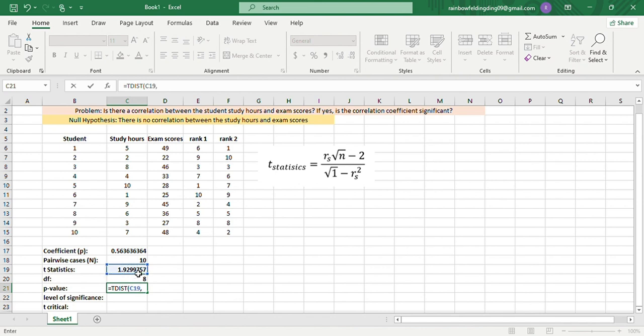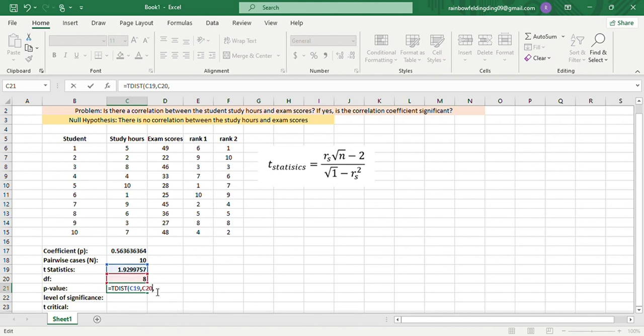degrees of freedom over there, and then comma, and then 2 for two-tailed test.